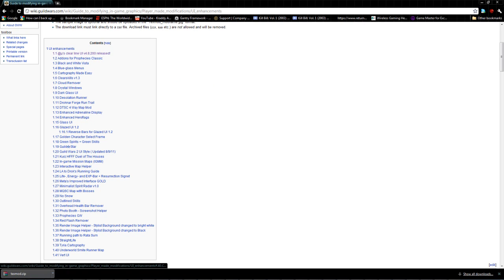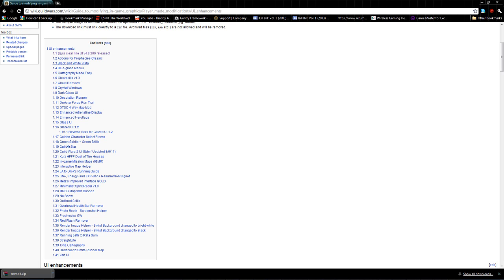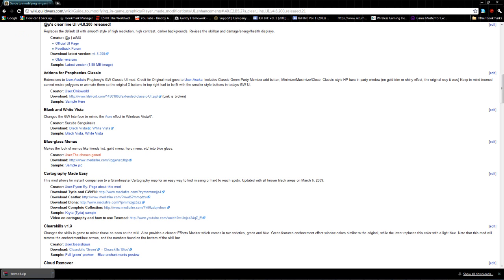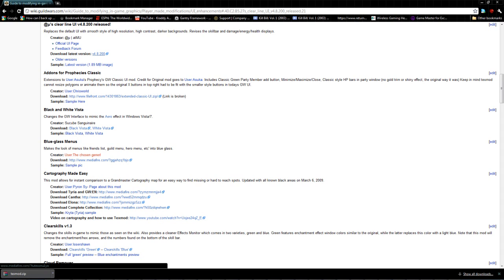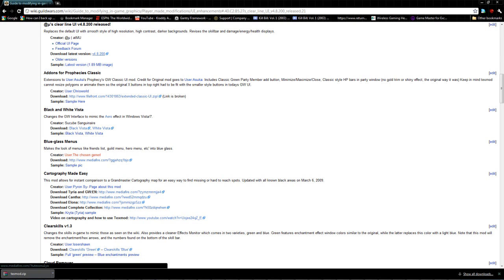Click on that and it'll take you to a big list of user interface mods that you can use. This is the one I use right here, but you don't have to. There are a bunch of other ones that you can try. We're just going to click on the one that I use and it's going to take you to it and you're going to download the latest version.